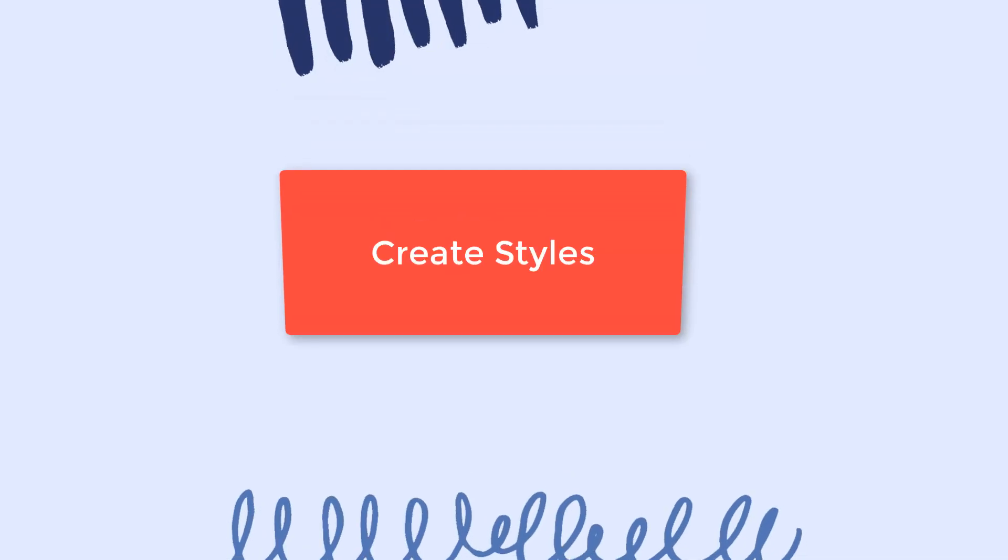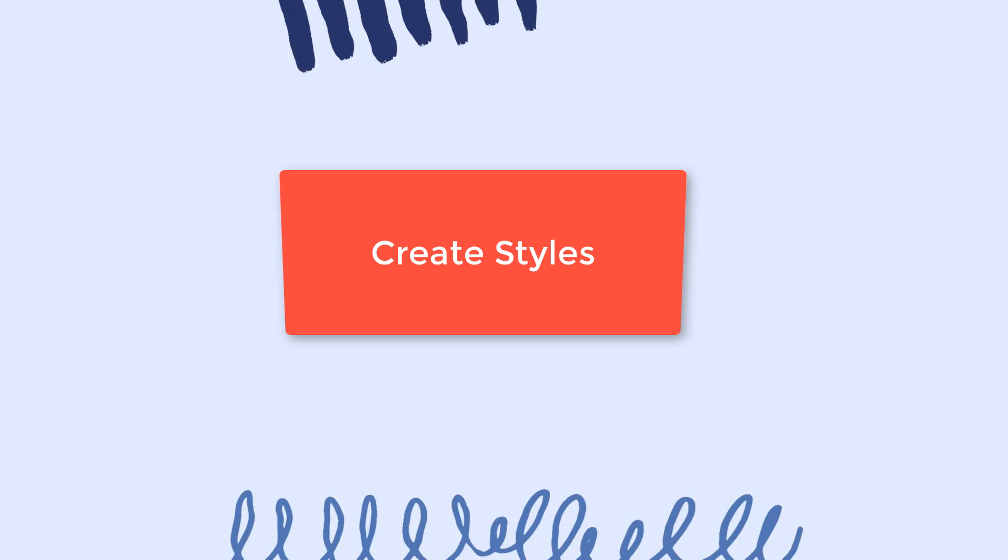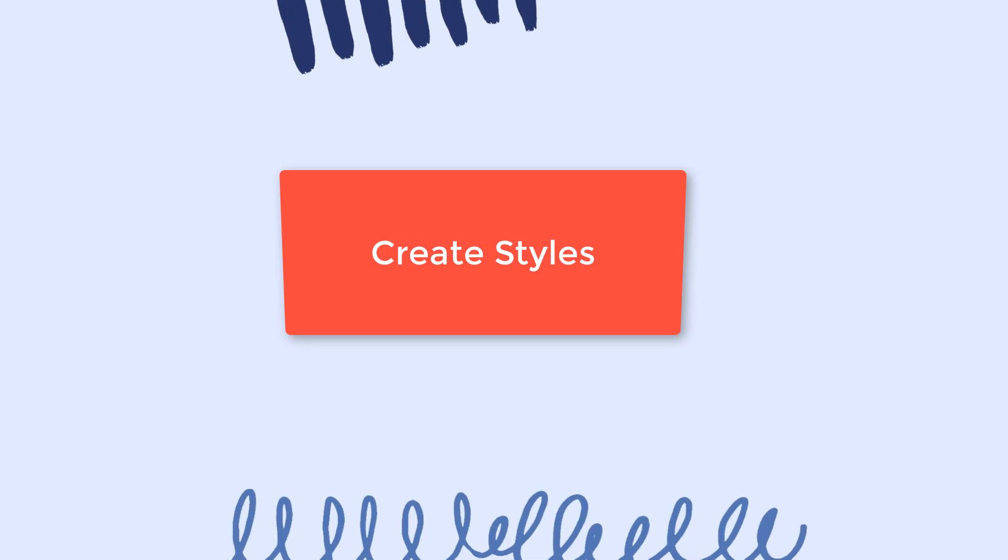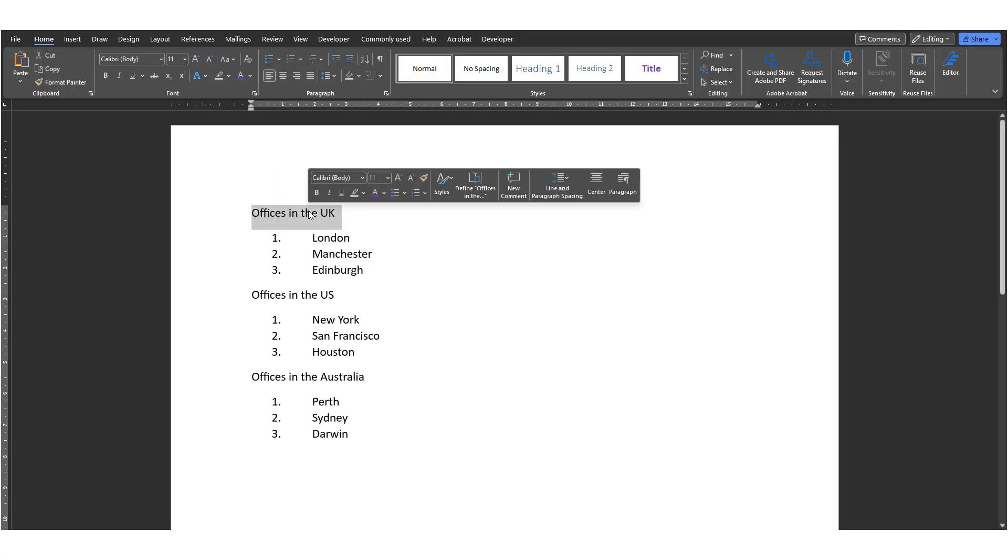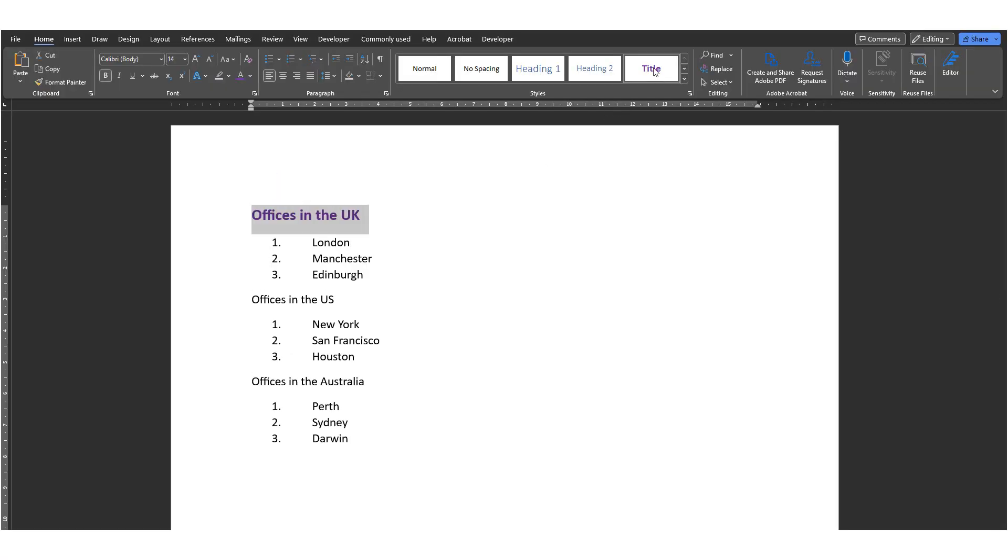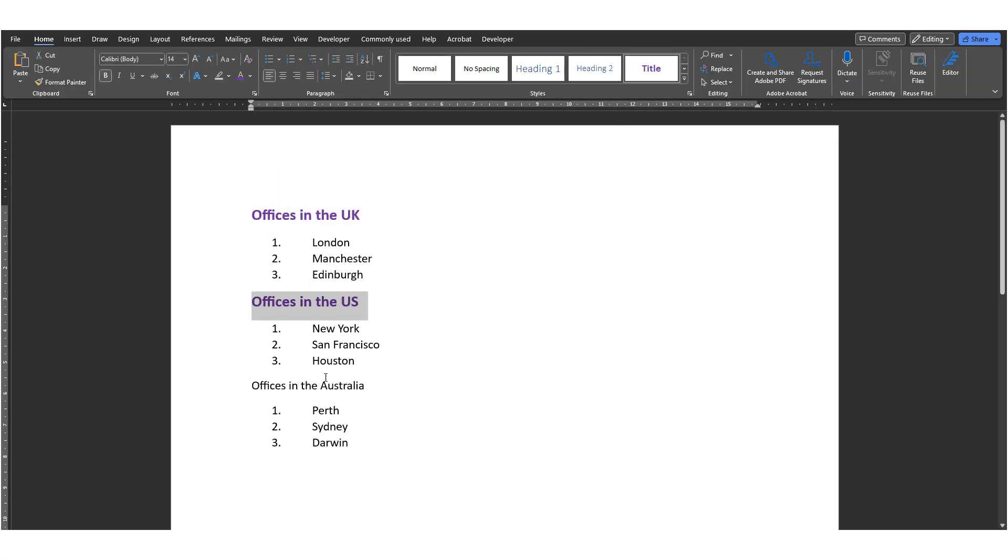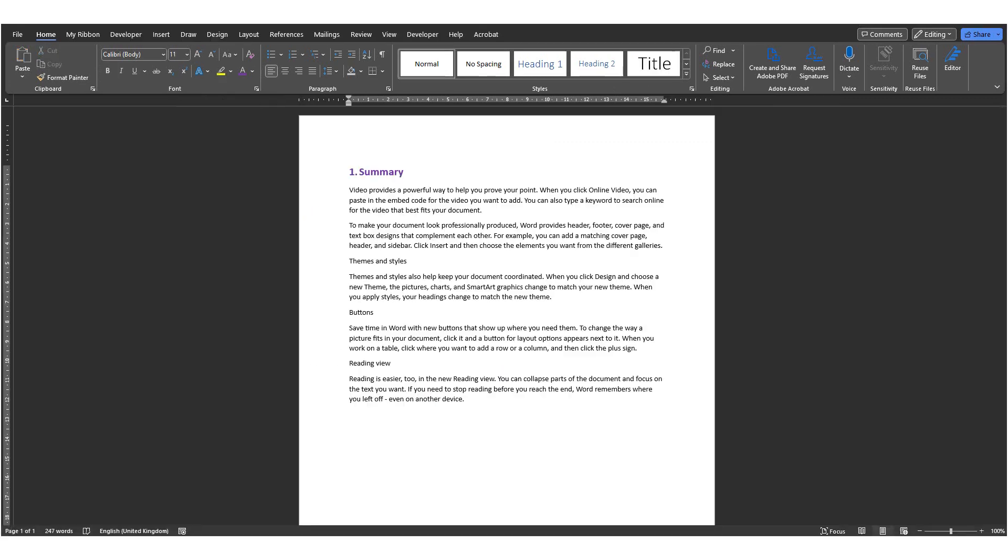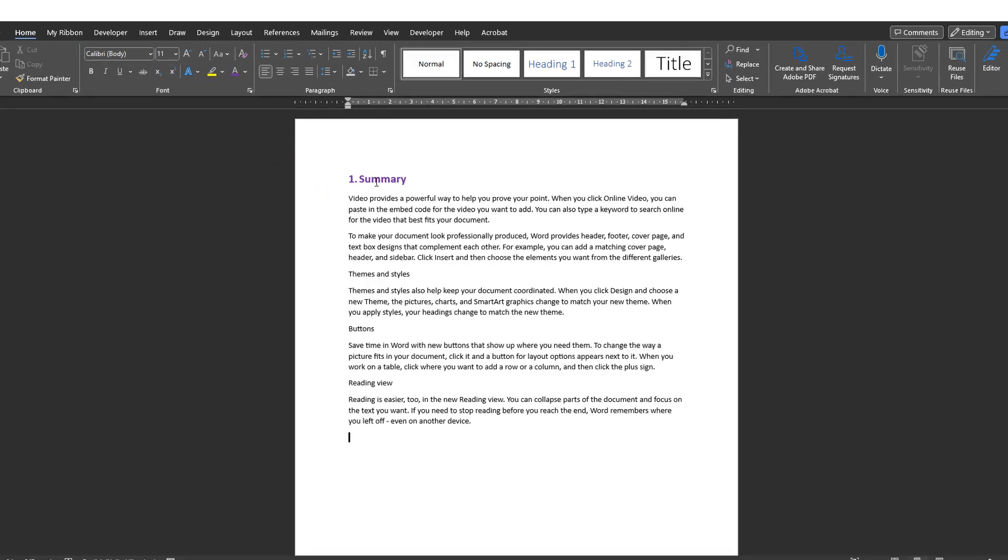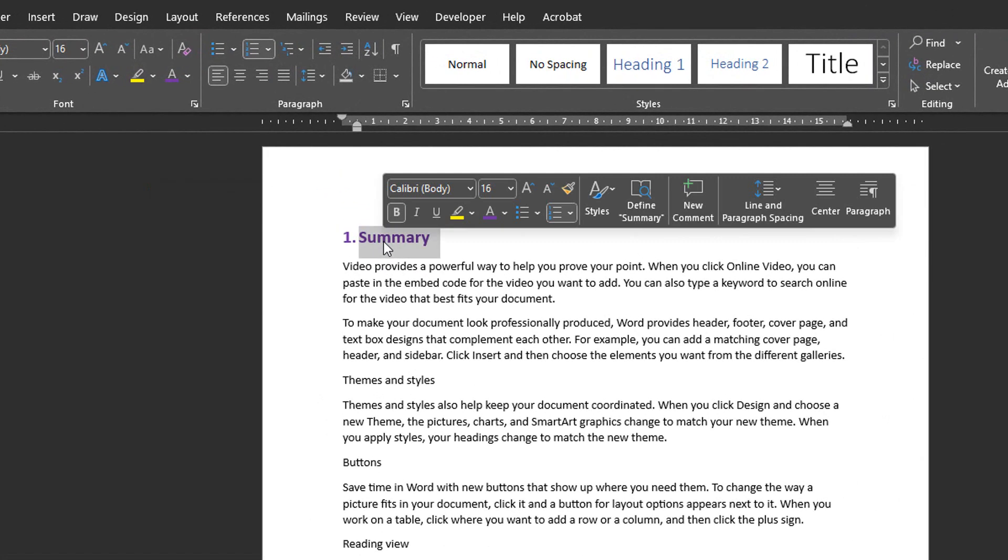Number five, Create Styles. You can use styles to quickly apply a set of formatting choices consistently throughout your document. Let's say you want all of your main headings to look like this one. Make sure you're happy with the original and then right-click on the original style you want to copy.